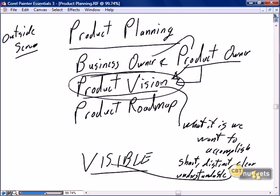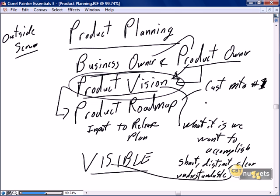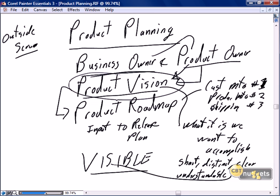While the product owner and business owner are developing the product vision, they typically lay out the product roadmap, which is the input to the release plan. The roadmap establishes priorities: customer maintenance is number one, product maintenance is priority number two, shipping details is priority number three, and so on. This is where they begin to set the overall priorities for future releases and sprints.